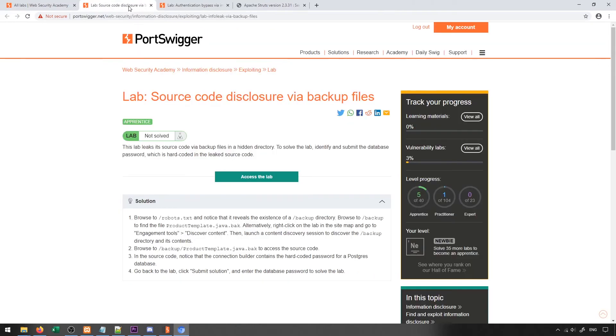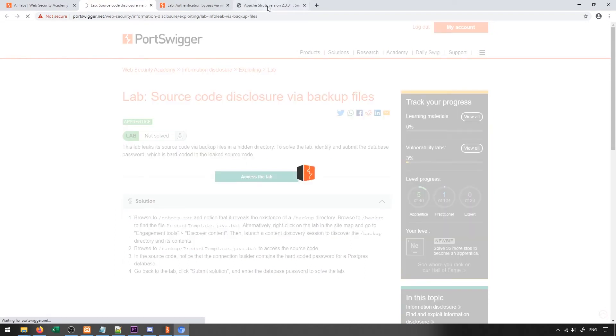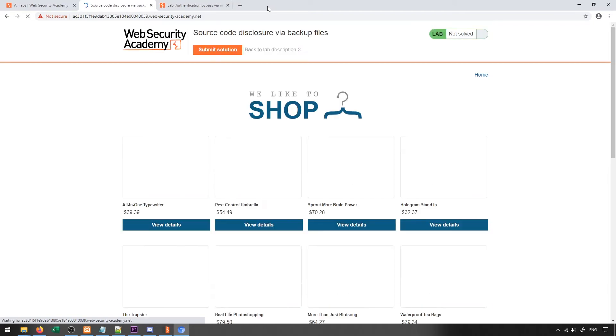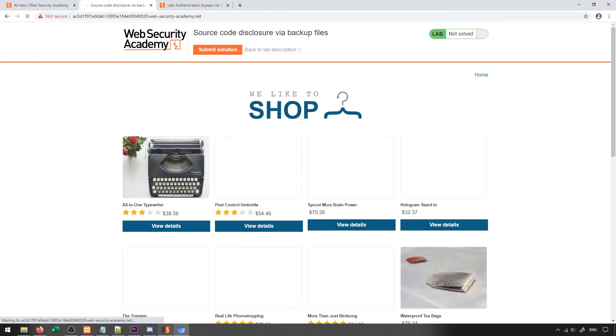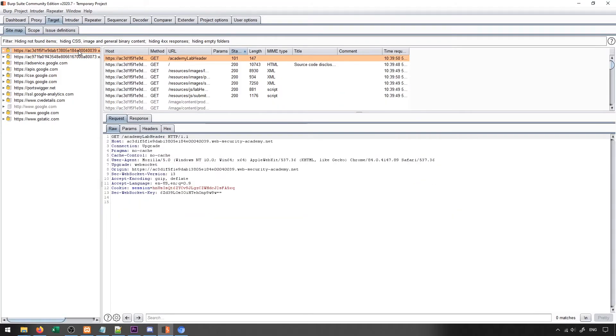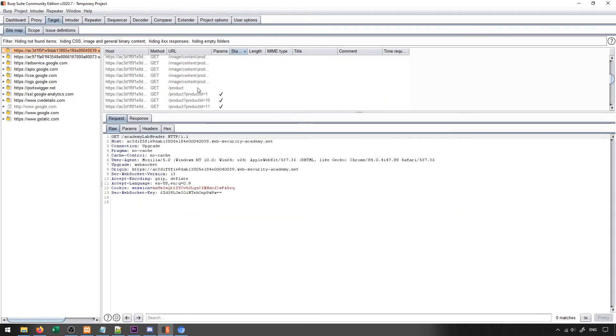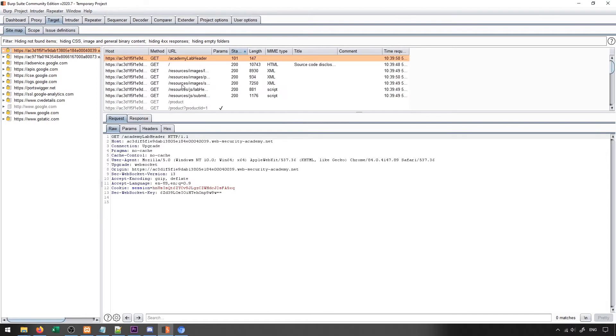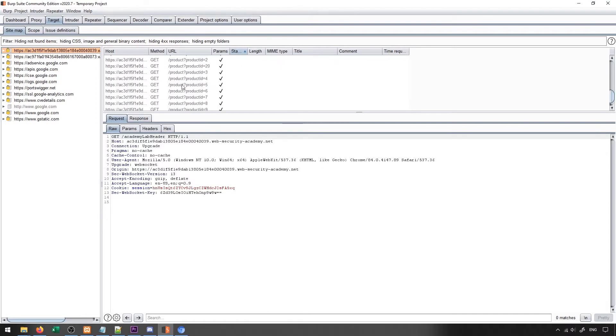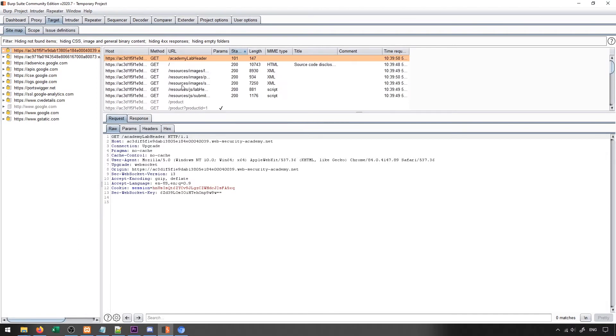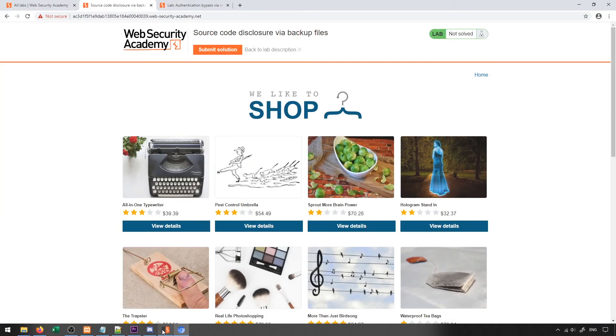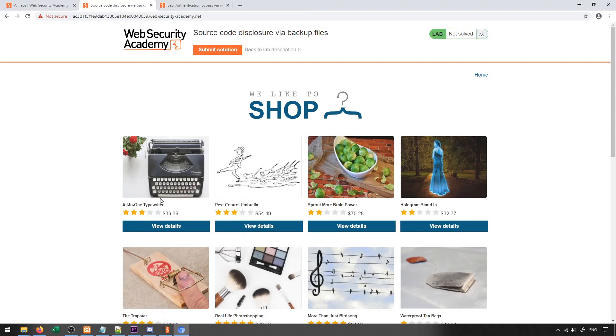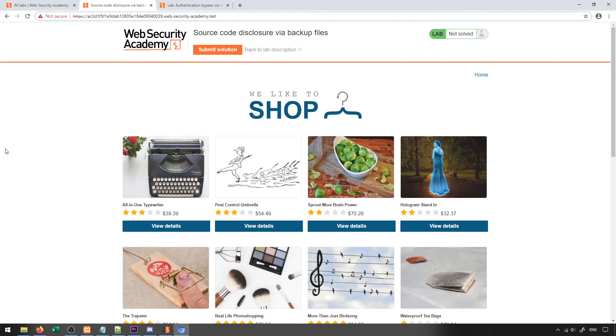For our next example, we're going to take a look at disclosure through backup files. So I'm going to go ahead and access this lab, and we'll take a look at what sort of things we may be able to find here. So upon first accessing the lab, of course, we have a very similar setup to our previous one, where we have our different products, we have our different resources, and we're able to access the different products through the IDs. Now in general, we may be able to get a similar exploit as before, but one thing that we can demonstrate here is that there are different URLs of interest in web applications.